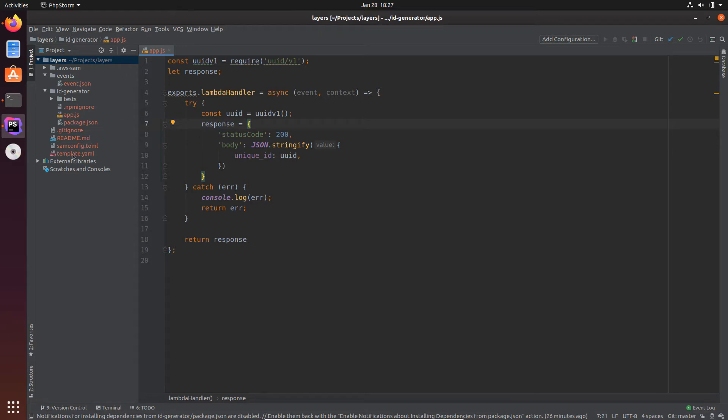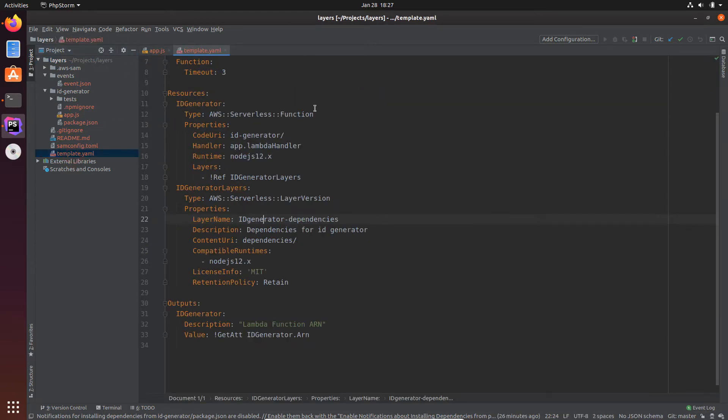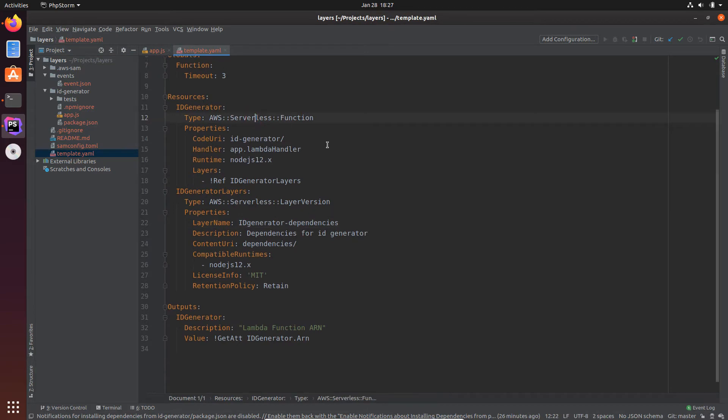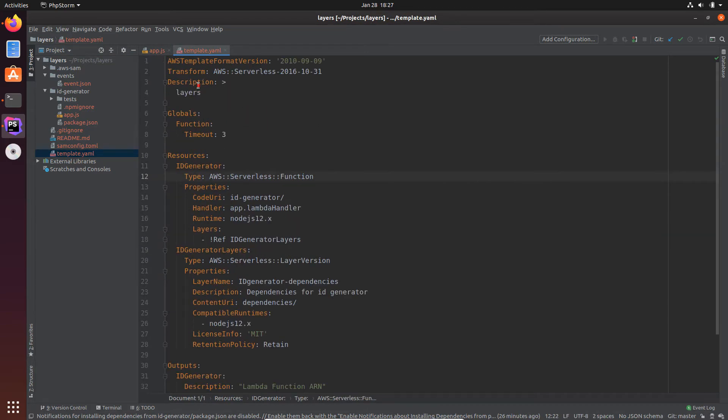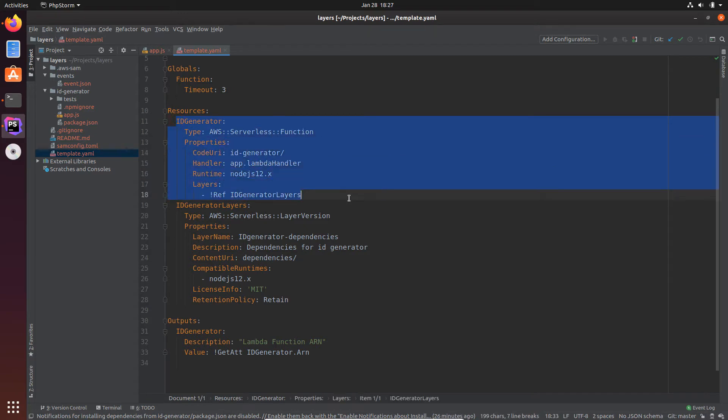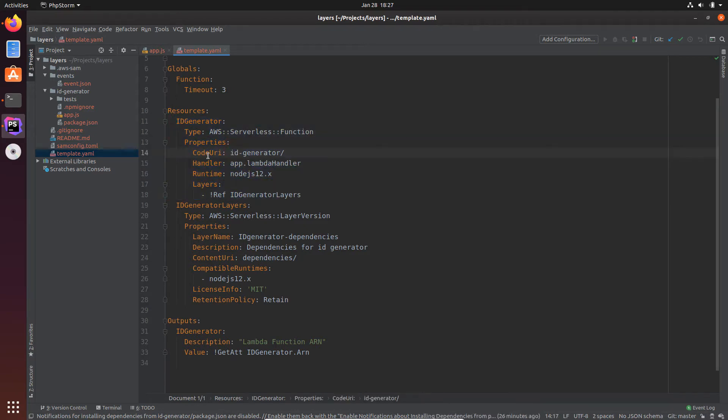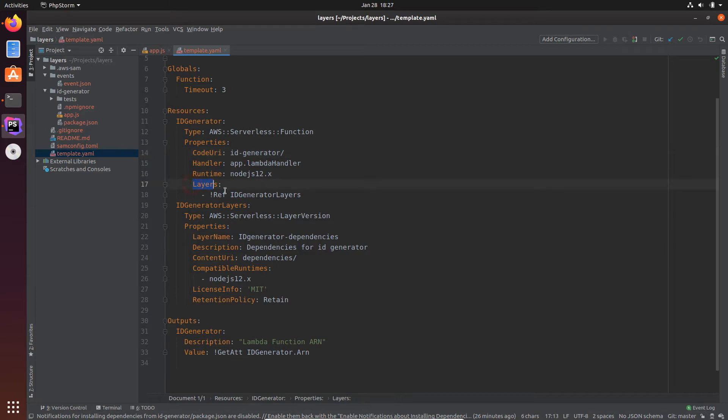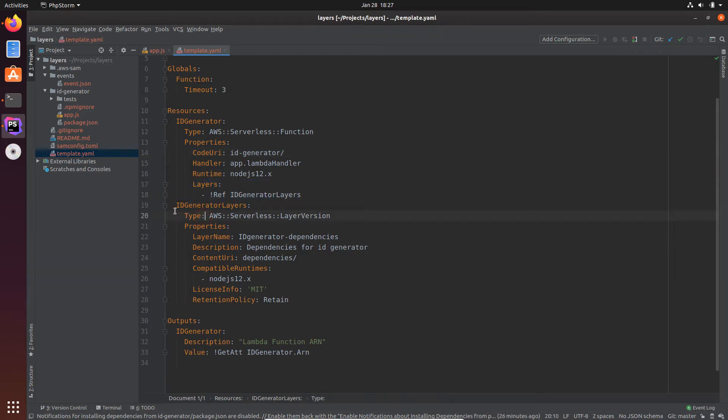Let's see how that's done. I have modified the AWS SAM template. So here's the SAM template I'm using. It has a few resources. It has the resource for the AWS Lambda function with the code in the ID generator directory. Then I have specified the reference to the ID generator layers, and this is also defined here as a resource, the layer.